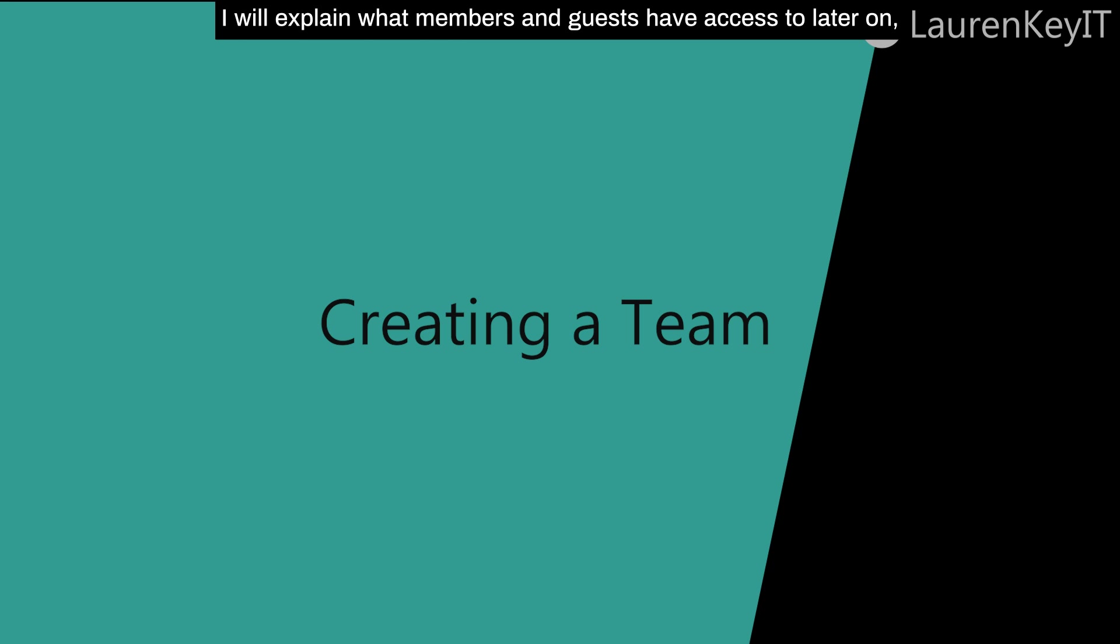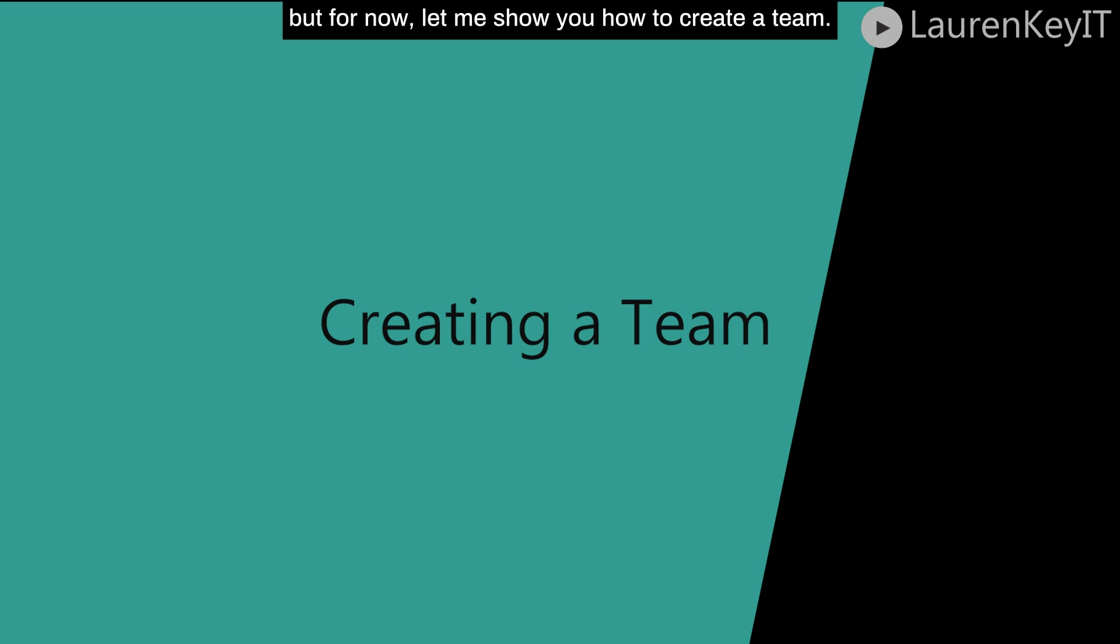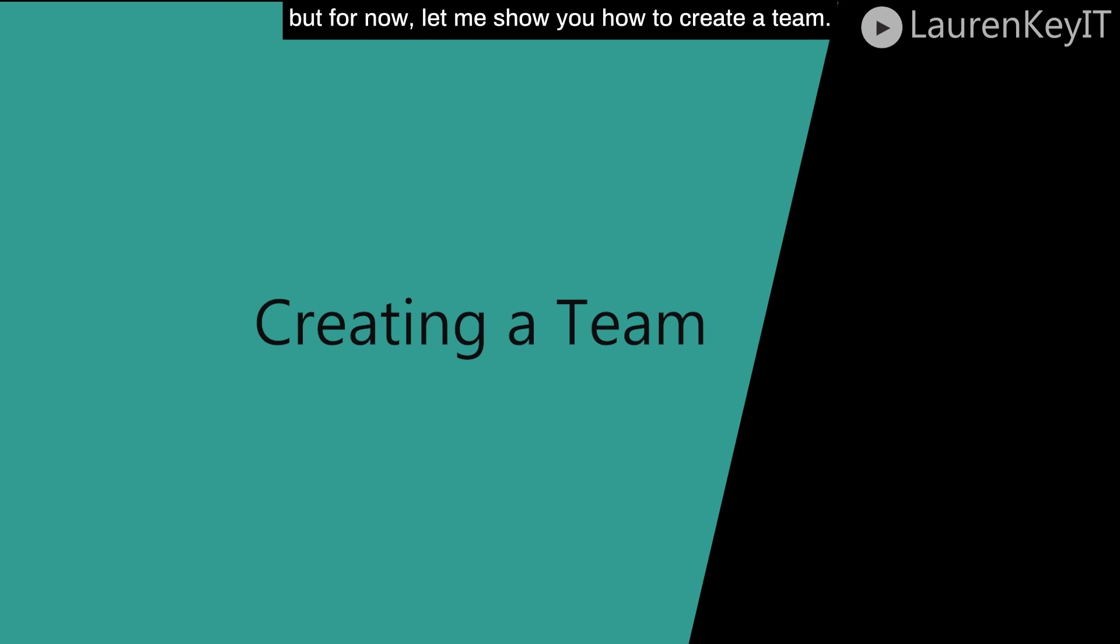I will explain what members and guests have access to later on, but for now let me show you how to create a team.